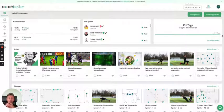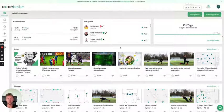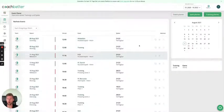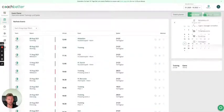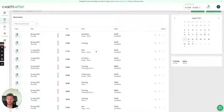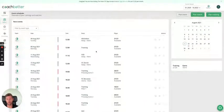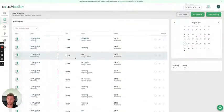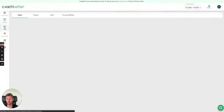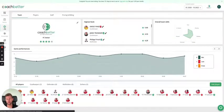Let me show you how you can onboard your players to our newly launched player app. When you are on Coach Better, you already know that within the events section you can see all the events you're having — the trainings, the match days, and other events. This is quite standard and you have been using it for the past month already.